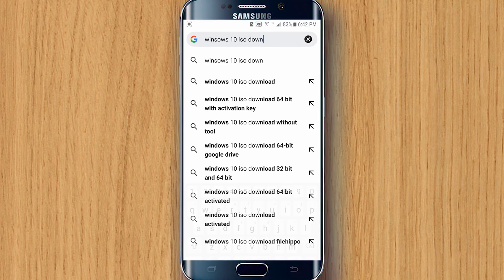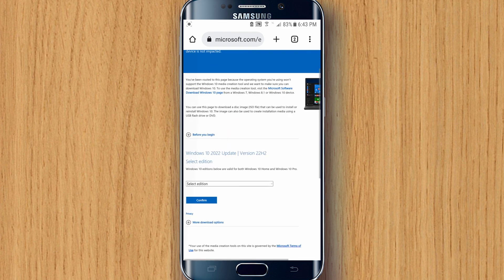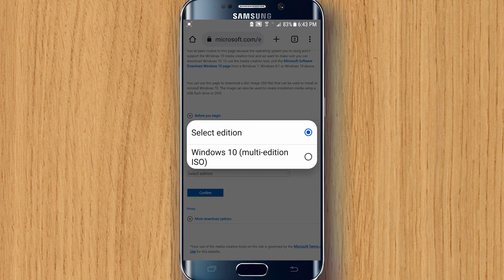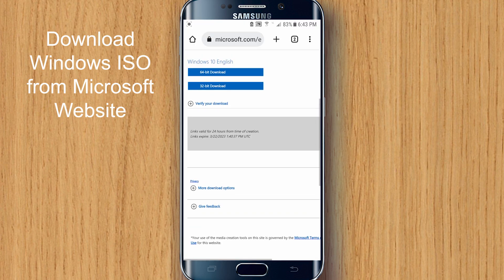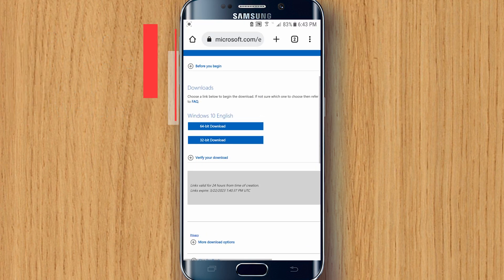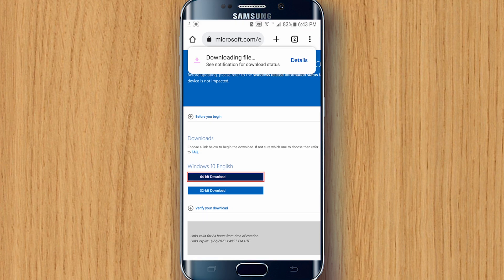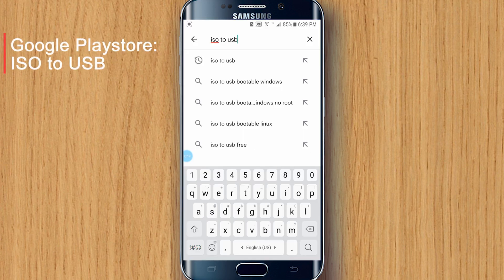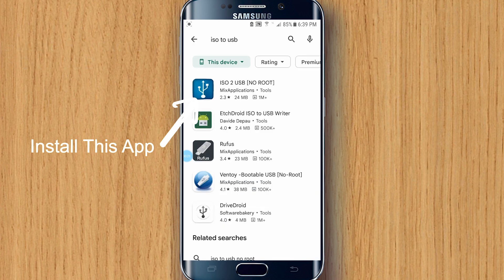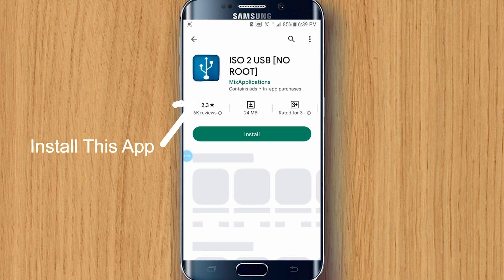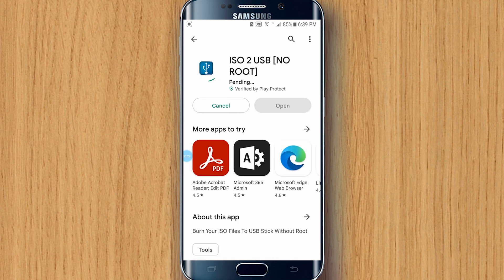We'll start off by downloading the official Windows 10 or Windows 11 ISO from the Microsoft official website. Just select the right edition and then the appropriate language. After downloading your Windows ISO, we are going to download another app from the Google Play Store called ISO to USB, which we'll be using to make a bootable USB.